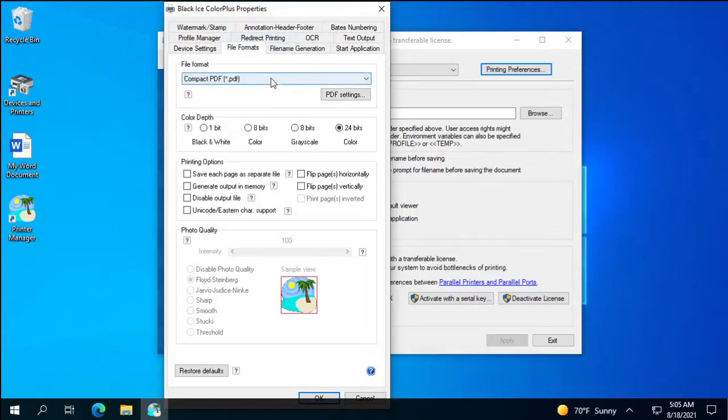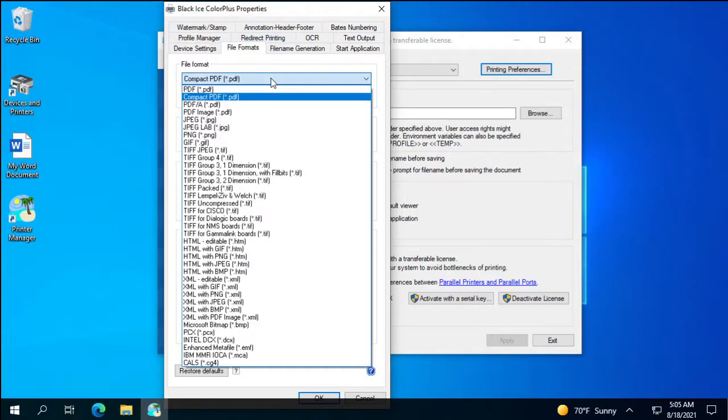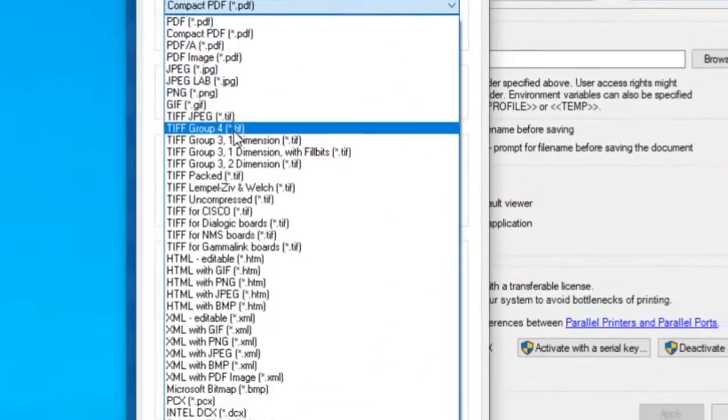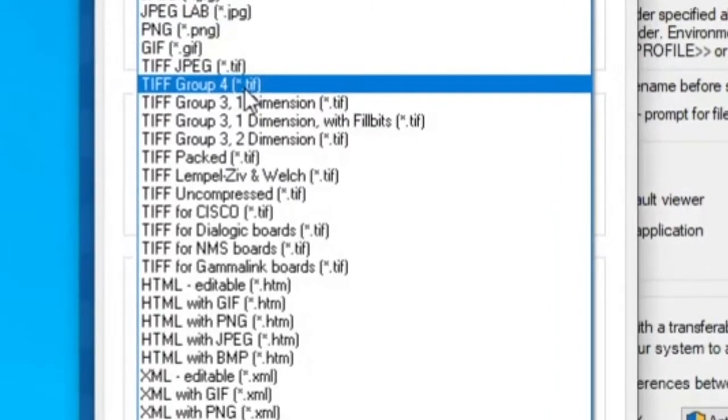For most documents, we recommend the TIFF Group 4 compression, which is a lossless and effective compression method.